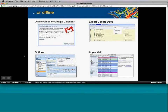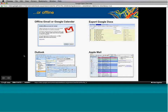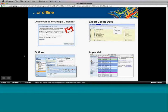We understand that people will sometimes be offline — you may be flying or your internet may be down. To allow for that, we have offline Gmail and calendars. You can export Google Docs to your desktop if you know you'll lose connectivity, then work on them and upload back to the cloud when you're done. You can also use mail clients you're already using — with Outlook we have Google Apps Sync for Microsoft Outlook. You can also use IMAP or POP to connect to Apple Mail, Eudora, or Thunderbird.